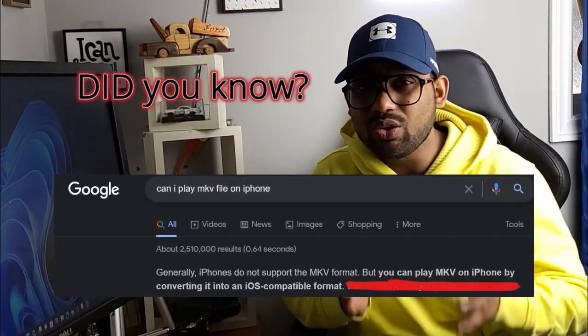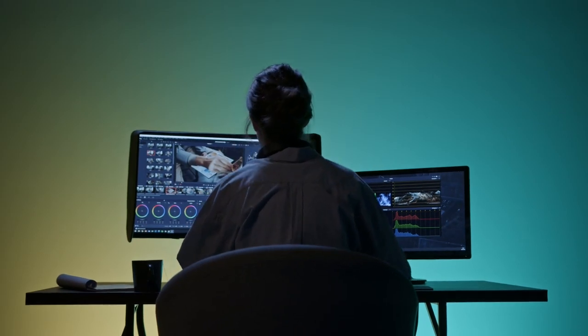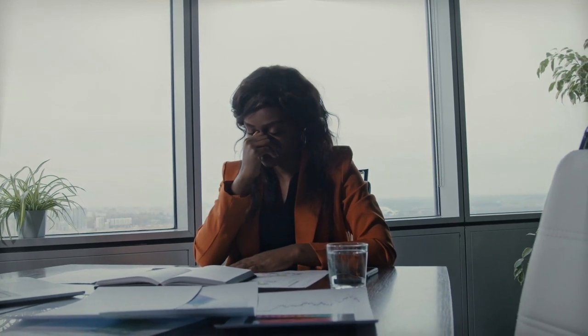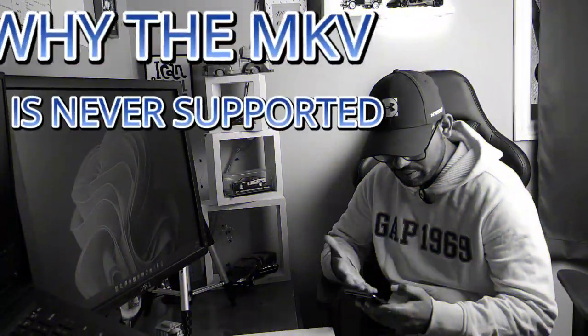Did you know that the OS doesn't support the MKV file? The MKV file is a video format that is all over the internet — it's generally the format in which you can download HD and 4K movies. There are lots of challenges that OS users face while downloading movies, as they cannot watch them on their iMac or iPhone since MKV is never supported on iPhone. But I have a solution for this.